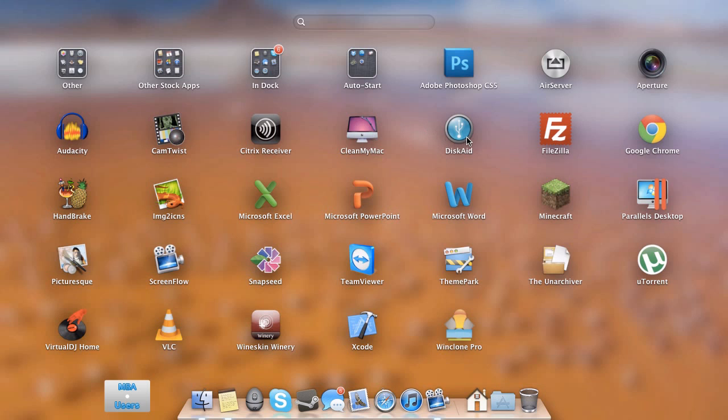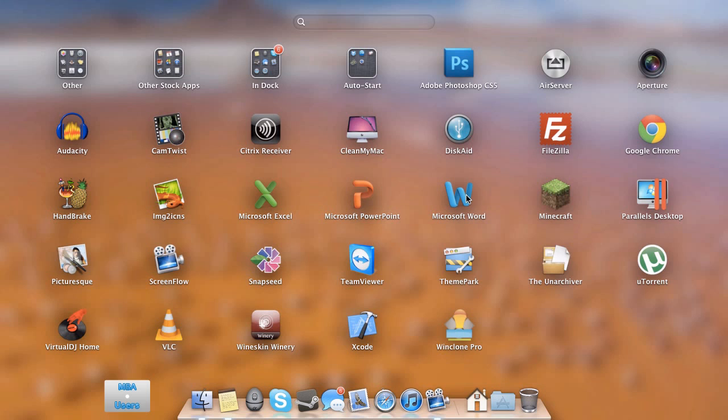DiscAid, which I use for accessing the file system on my iOS device. FileZilla for FTP transfers. Google Chrome mentioned that earlier. Handbrake, which is great for converting video files. We have ImageToIcons, which takes an image of pretty much any kind and converts it into a .app-friendly icon file. We have Microsoft Excel, PowerPoint, and Word. Pretty much standard for anybody in school. I do prefer all of these applications over Numbers, Keynote, and Pages. I mean, it's more standard and universal, and I like the interface of all three better. I have Minecraft. Don't play that too much on here at all. I mainly just play that on my gaming desktop. Parallels Desktop, which I will be reviewing very soon as well. I do have a giveaway of Parallels 8 planned, so make sure you subscribe if you'd like to be a part of this.